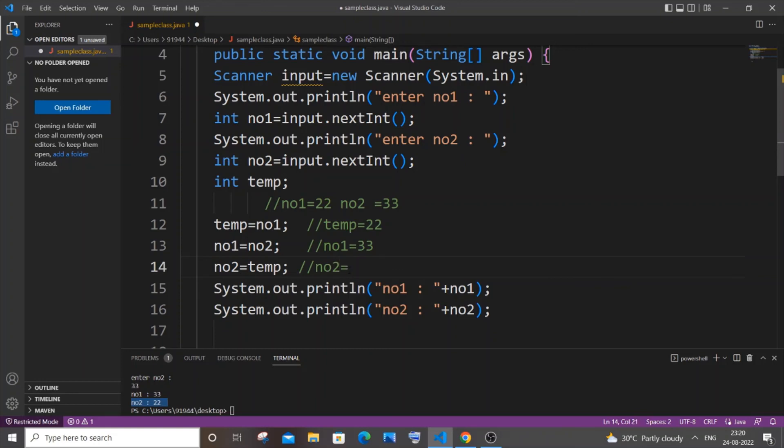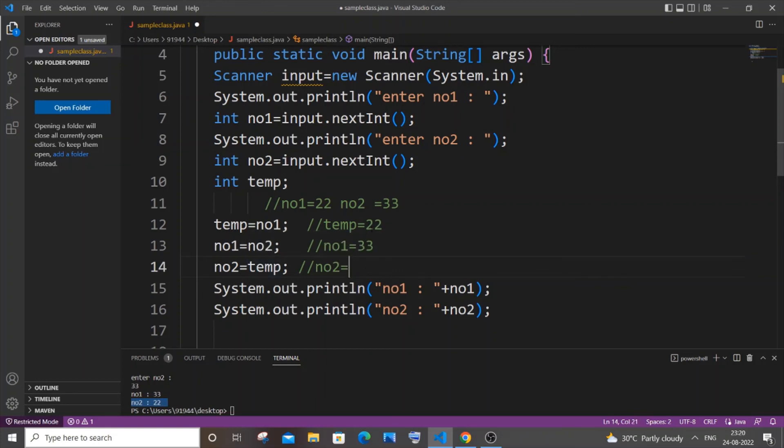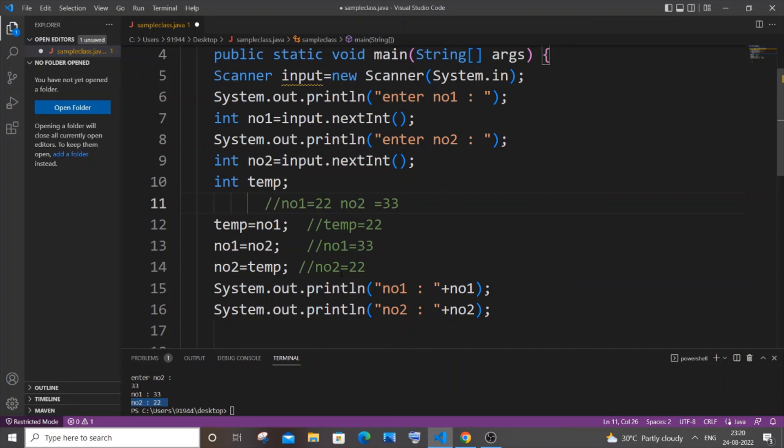Our temp is 22 and that value will be assigned to no2, so no2 will be 22 and its original value 33 will be replaced by 22. So number one will be 33 and number two will be 22.